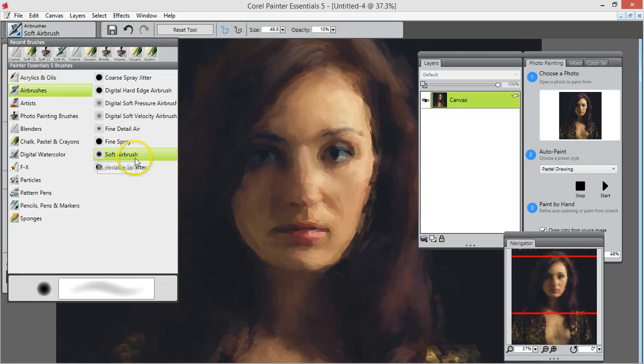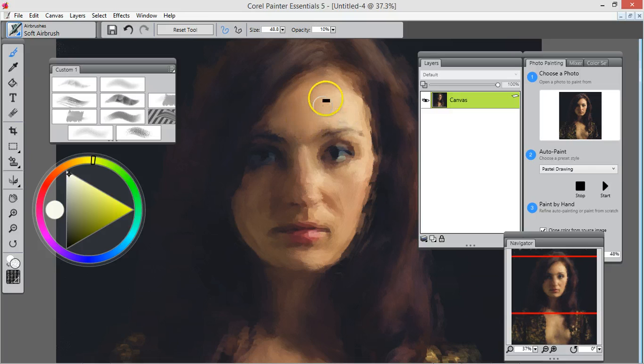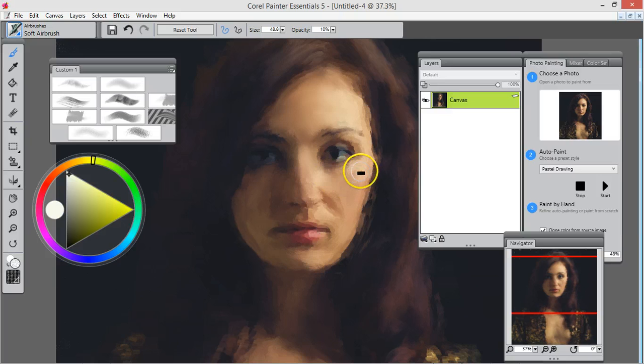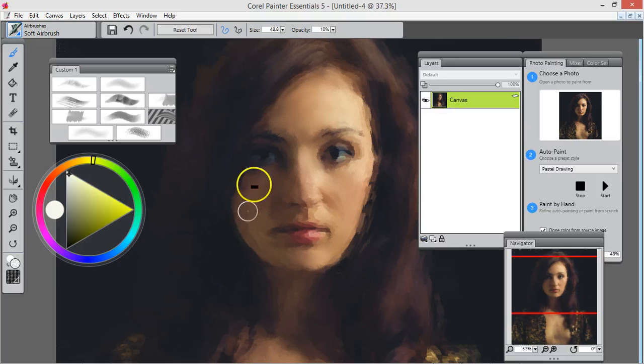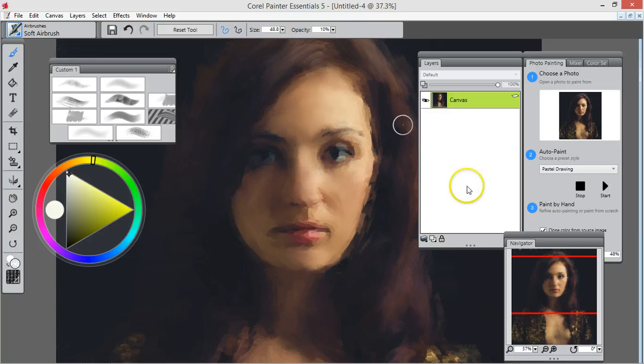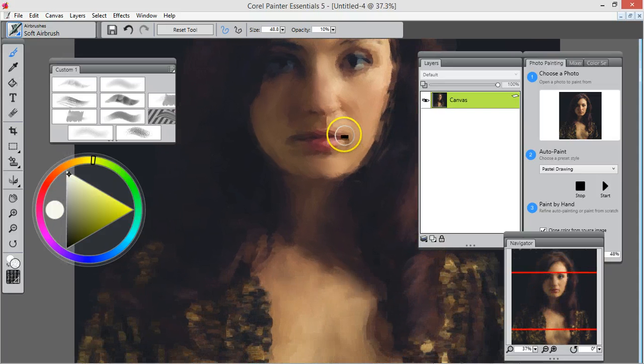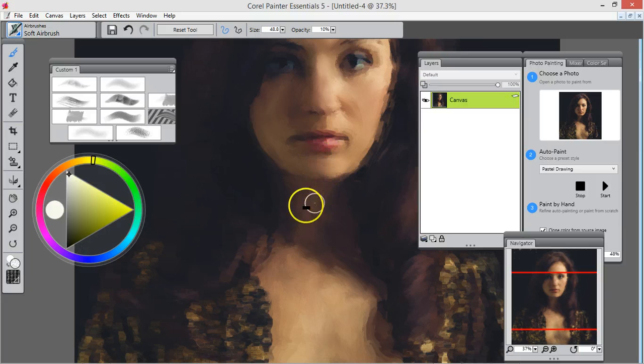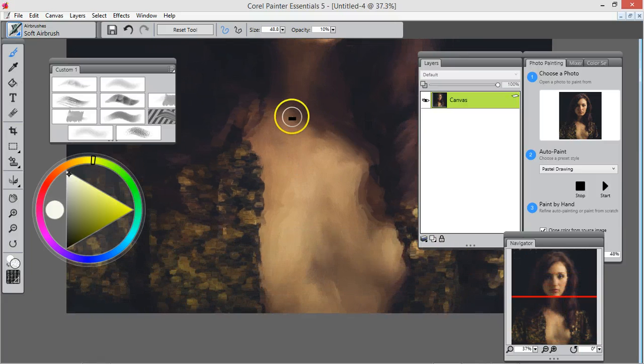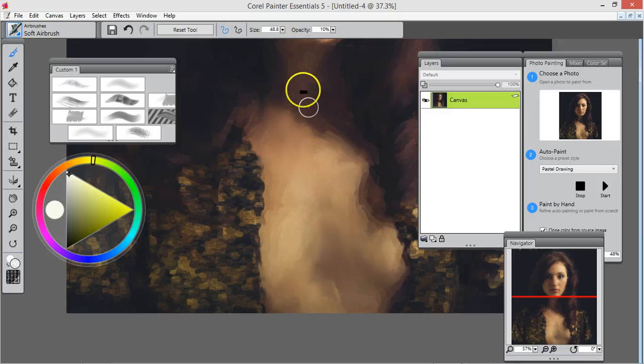You find airbrush, this is a soft airbrush. I have it at opacity 10, size 48 at this point. We're just going to go over this a little bit. We want to keep the brush strokes; that's why the opacity is at 10.